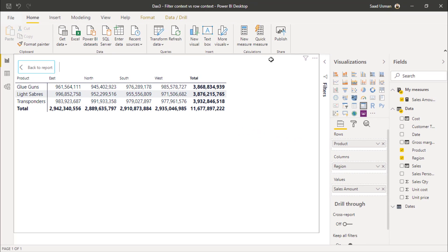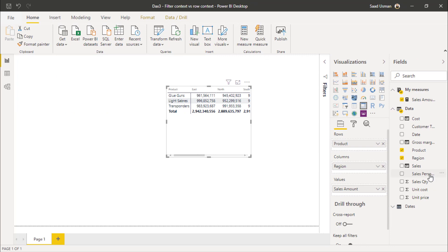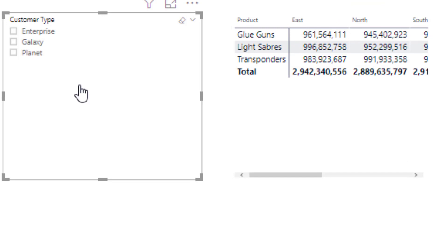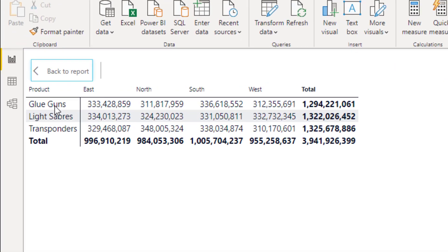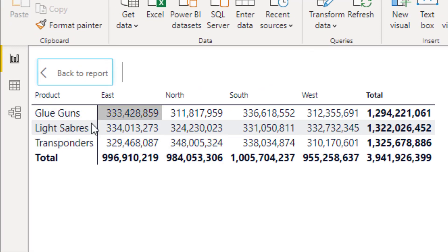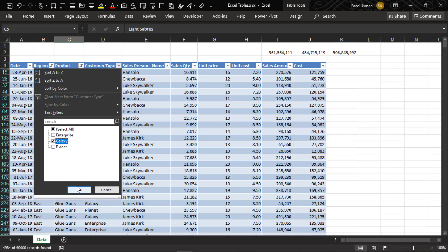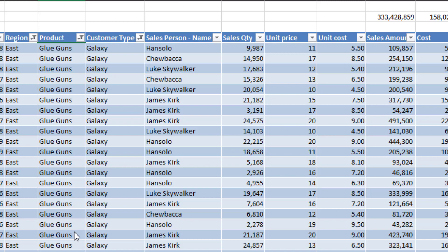Let's add a slicer. I will add customer type in the slicer. Now if I select a customer type — let's say Galaxy — my value changes in this visual. Although Galaxy is not shown in the visual itself, the slicer is applicable on this visual and is filtering the dataset. So we have a different value for glue guns in the east region, which is 333 million. Let's verify this in Excel — the customer type Galaxy sales value is 333 million, the same as in Power BI.